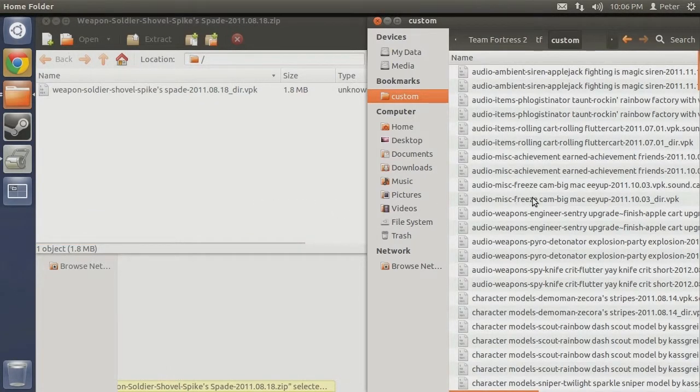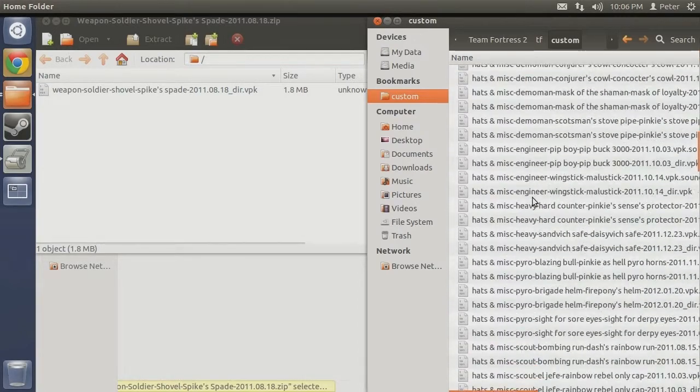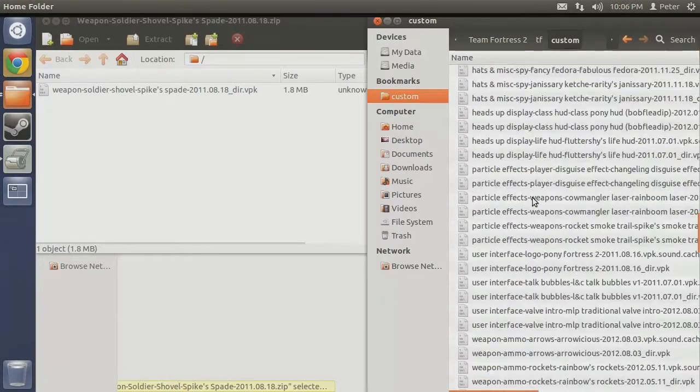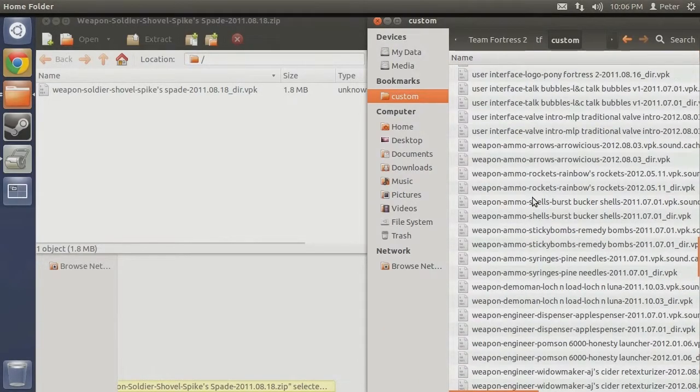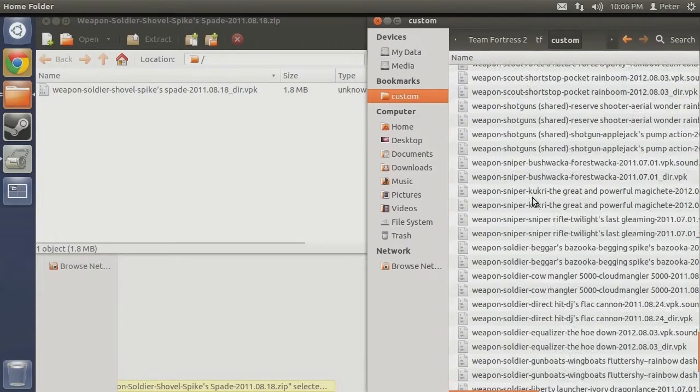Going alphabetically, weapons will be close to the bottom of the list. After weapons comes soldier, then shovel.